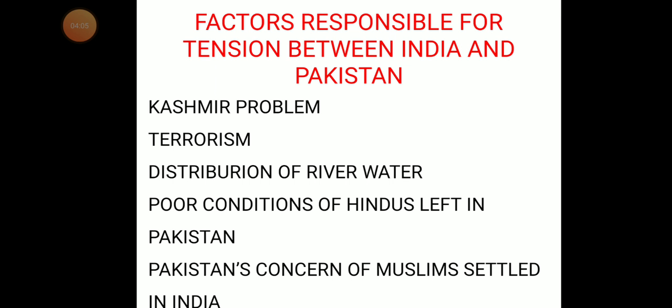Terrorism is the second most important issue causing tension between India and Pakistan. The latest example is the February 14, 2019 Pulwama terrorist attack on a CRPF convoy in which 42 jawans were killed — the worst such attack in 30 years of terrorism.